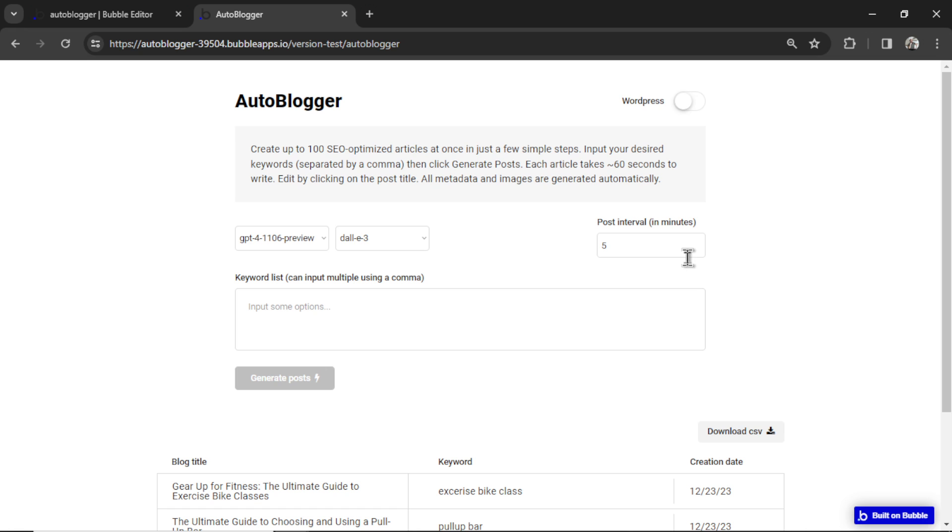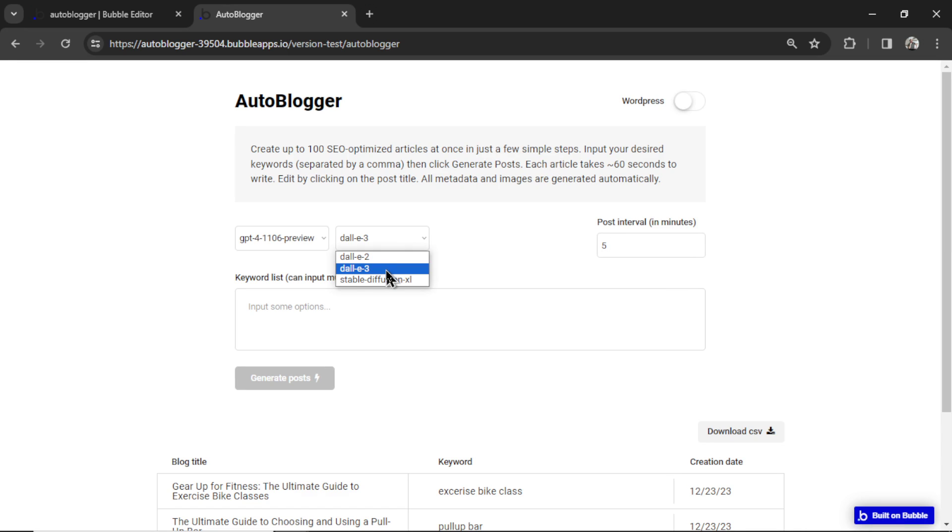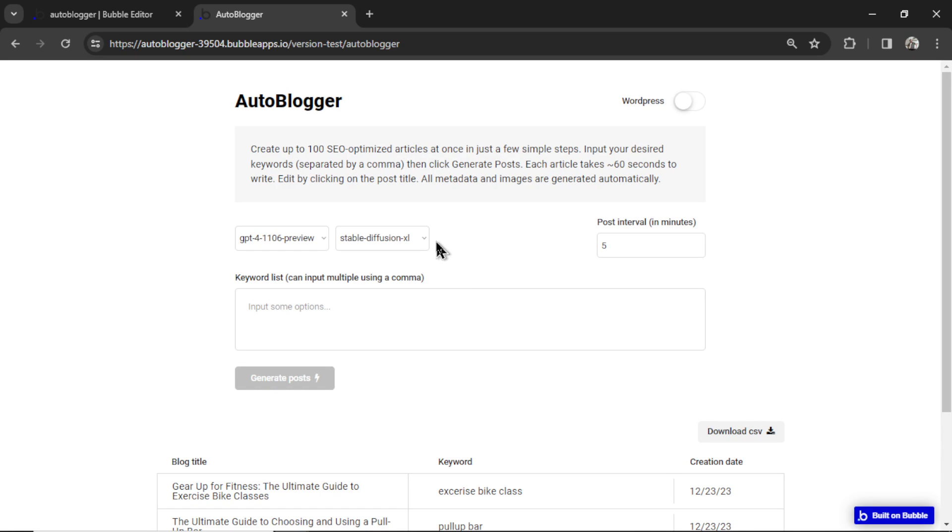All right, let's do an example with the stable diffusion model. This is a brand new image model instead of Dolly 2, Dolly 3. Now we have a new option. And generating images with stable diffusion can be a lot cheaper and also sometimes better, higher quality. So now you have the option.